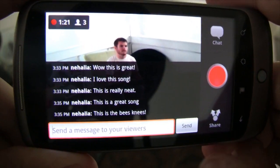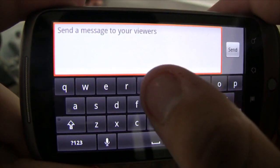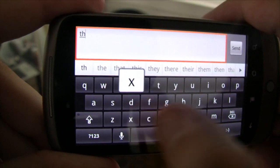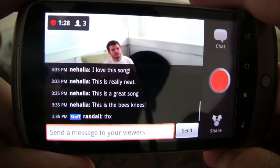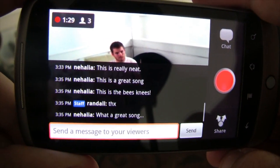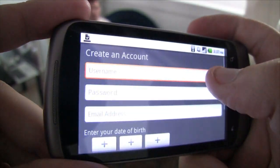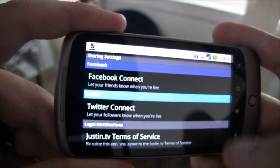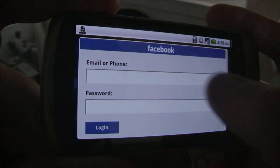When your friends come to watch, they can chat with you in real time and you can respond with your phone's built-in keyboard. If you're new to Justin.tv, you can sign up for an account right in the app, then easily set up sharing to Facebook and Twitter.